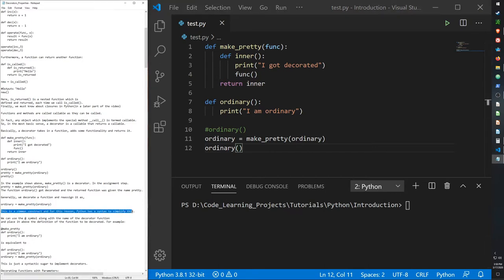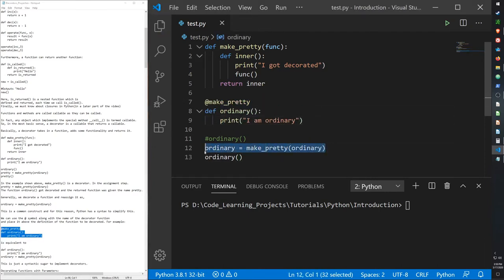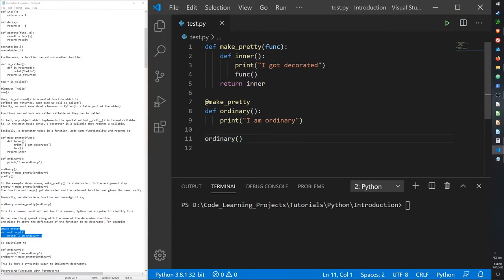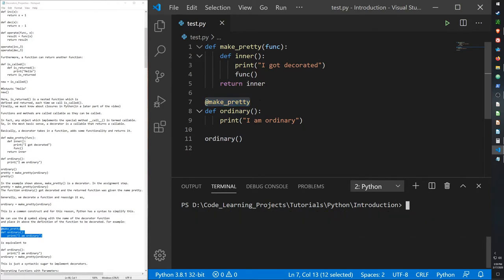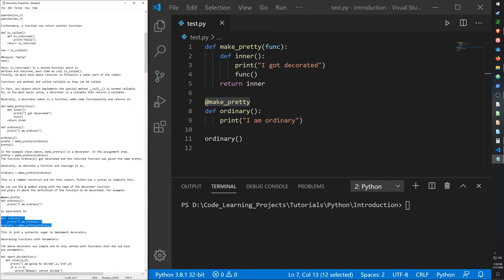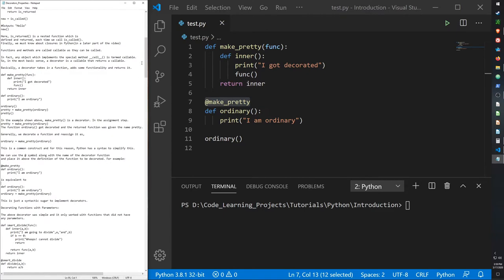Decorators are a common construct, and Python has a syntax to simplify this. We can use the '@' symbol along with the name of the decorator function. So instead of going through lines 12 and 13, we just use '@make_pretty' decorator syntax. It will basically do what those lines did — the ordinary function gets decorated for us because '@make_pretty' is called before 'ordinary' is even defined. This is basically syntactic sugar to implement decorators.